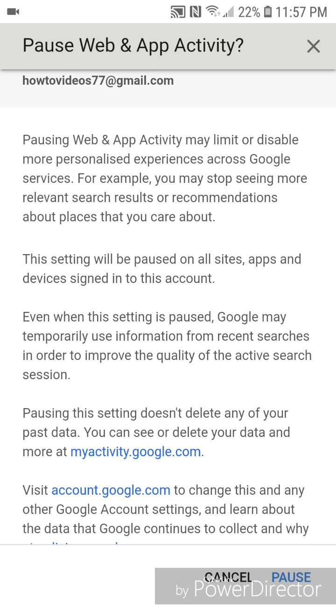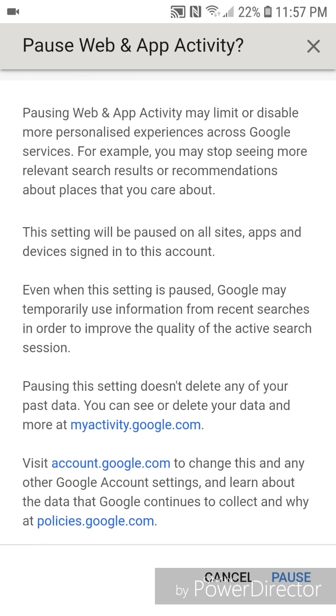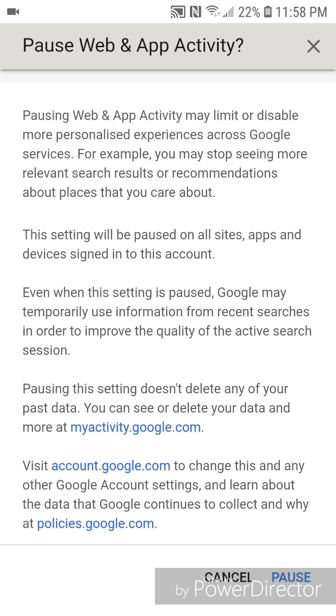This setting will be paused on all sites, apps, and devices signed into this account. Even when this setting is paused, Google may temporarily use information from recent searches in order to improve the quality of the active search session.